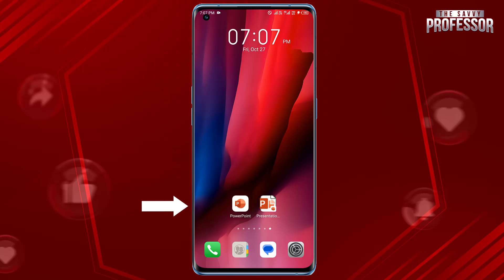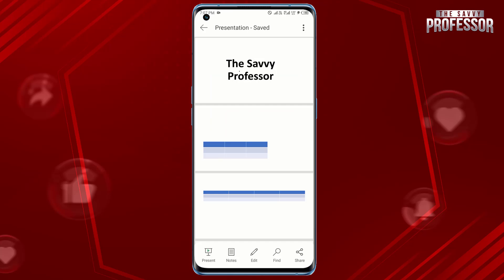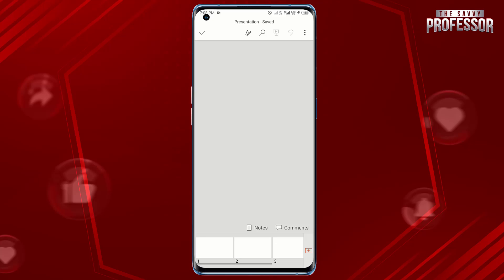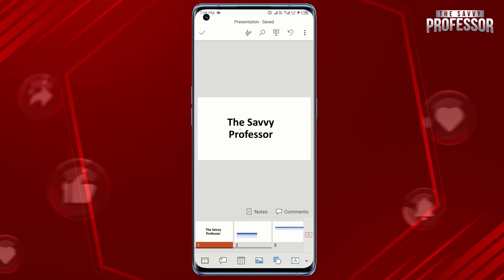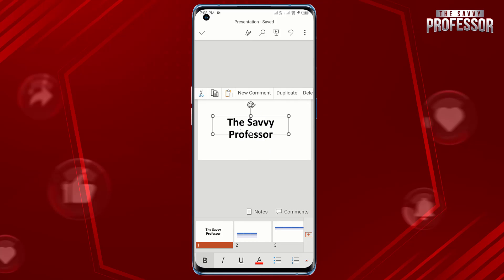Open the PowerPoint presentation on your Android device using the PowerPoint app. Navigate to the slide you want to rotate. Tap the slide to select it and look for the rotation handle option.